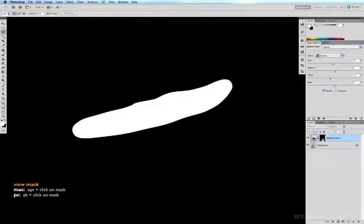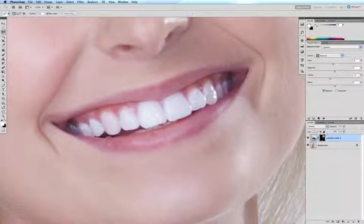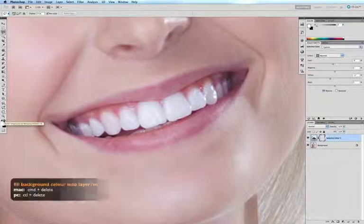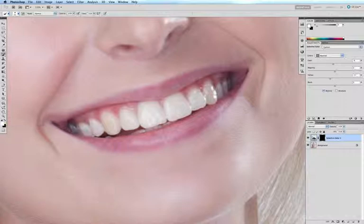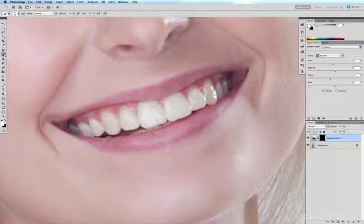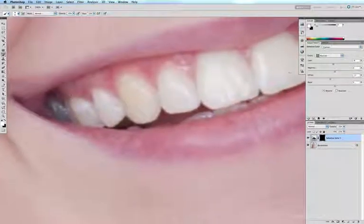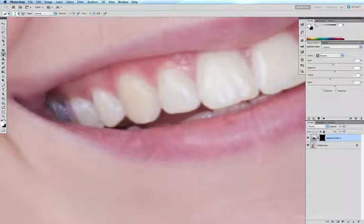I want to fill my mask with black. Black is currently my background color, so command delete to fill my background color into my mask. I'll get onto my brush tool with the B key. It's already at 100% and white is already my foreground color, so all I have to do now is go in a little bit closer and start painting white into my mask to reveal some of that lovely white color.